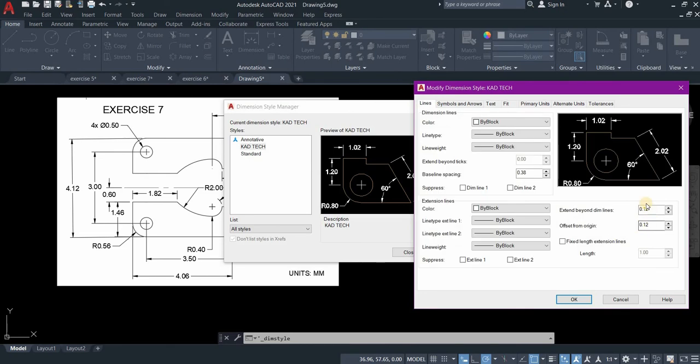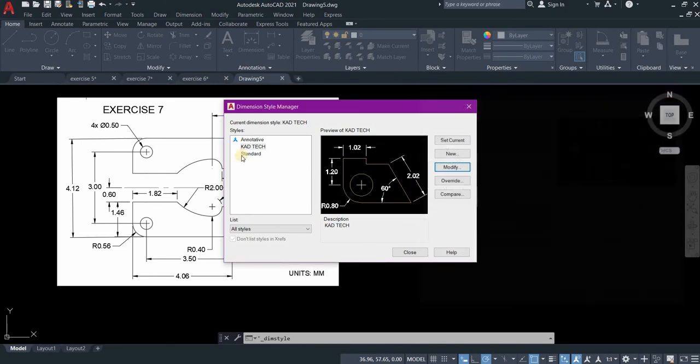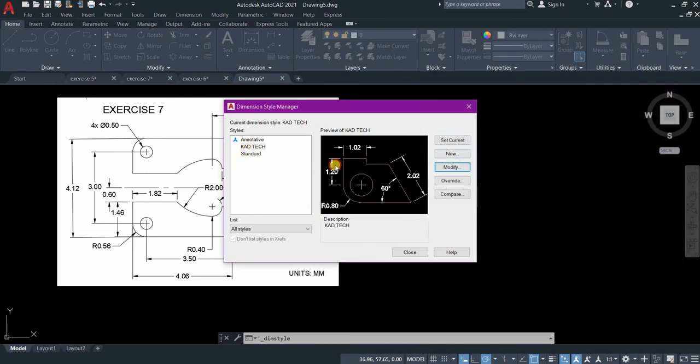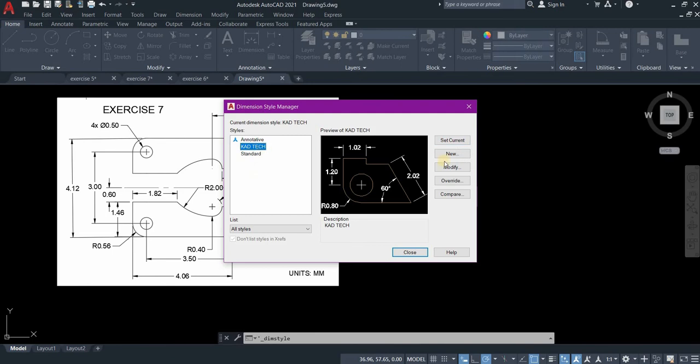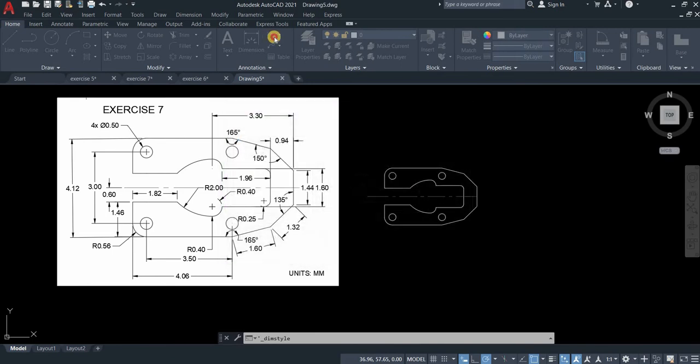Since our dimension is smaller than our previous dimension, you need to adjust the height of the arrow and the height of the text, as well as the extension line and offset from origin. Once you're happy with your adjustment, click the file name that you saved and set current, then close.